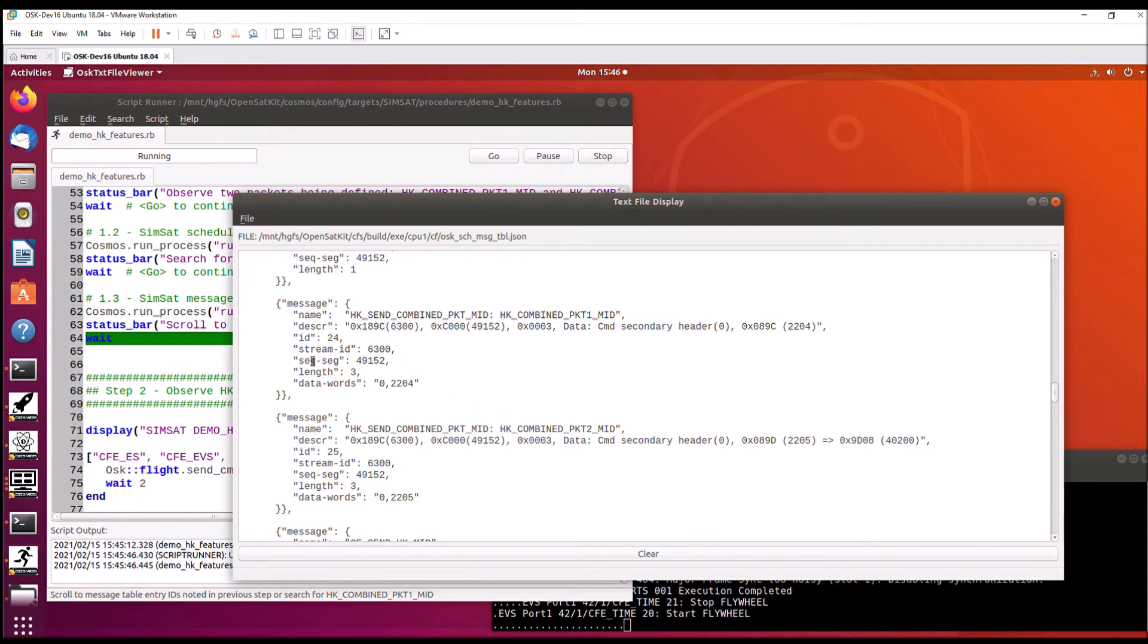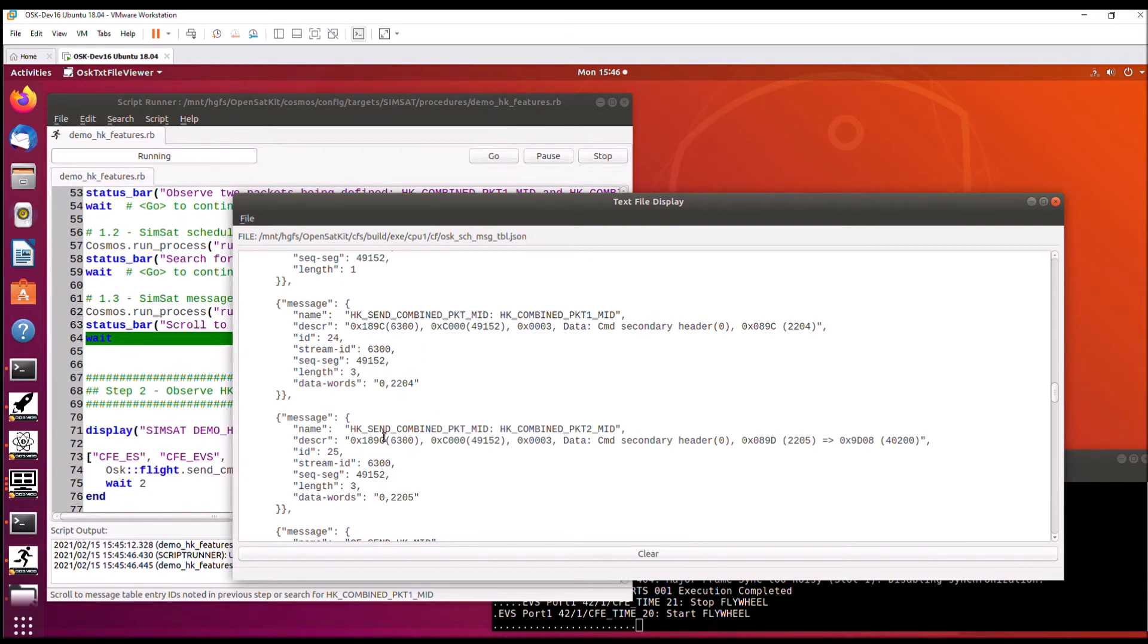And the main thing to notice here is that the data words, most of the scheduler table messages don't have data words when they request packets. They're just sending the ID itself will trigger an action. But in this case with housekeeping, we actually are identifying which combo packet to send.